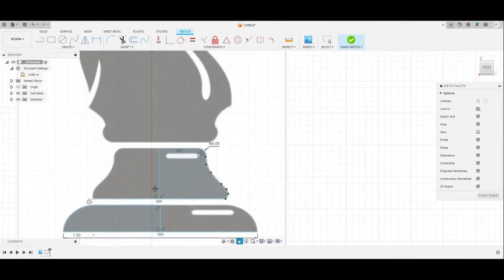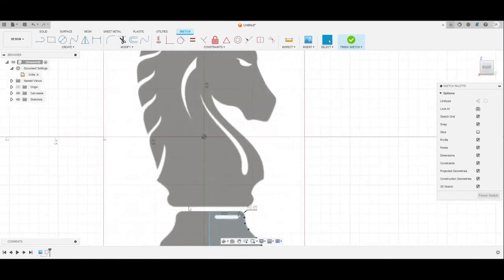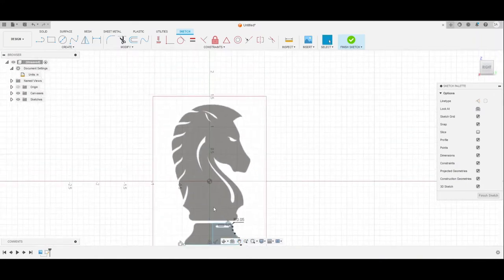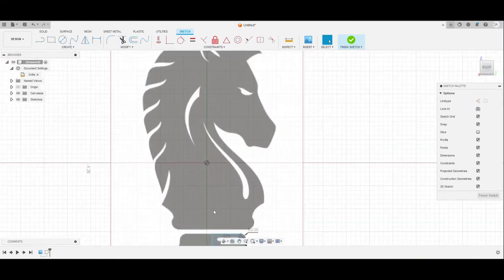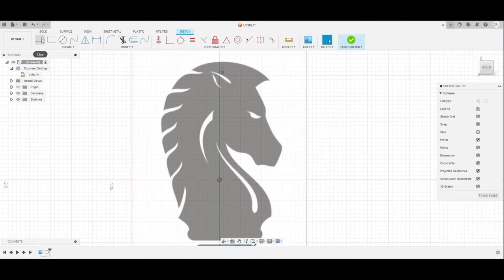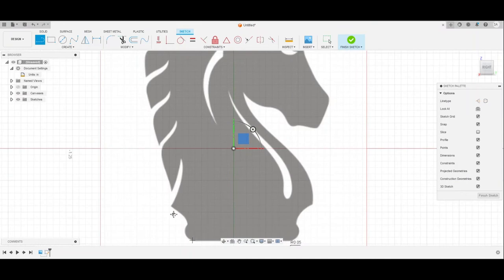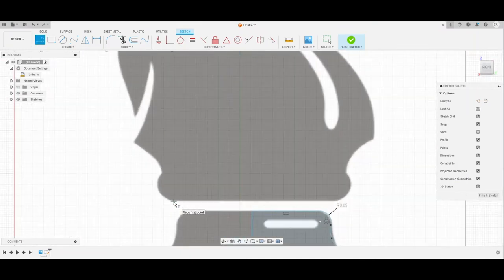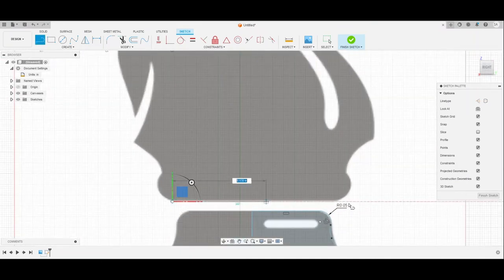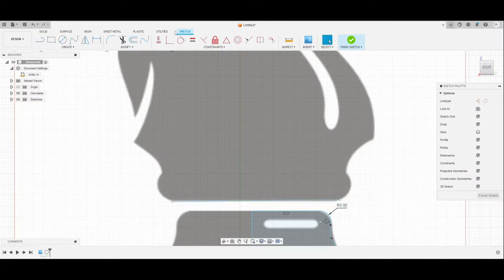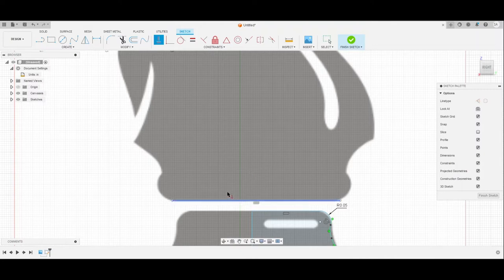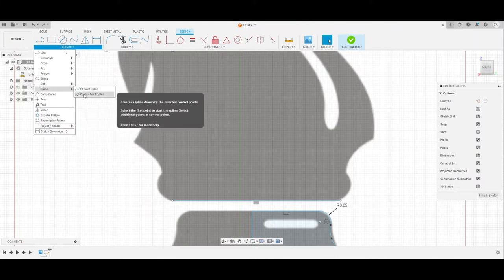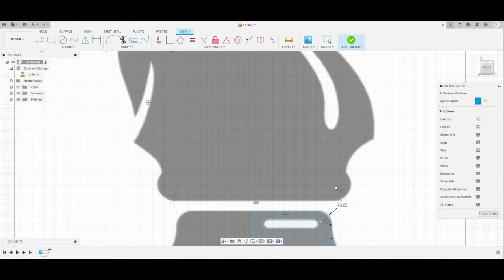And now time for the actual difficult part, creating this knight. So this knight, you are going to want to create using control point splines, which I will show you how to use. Now we go to Create, go to Spline, and we go to control point splines.